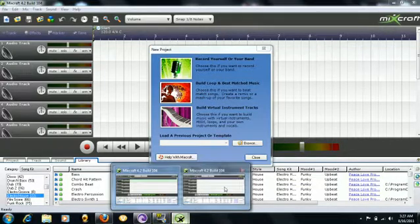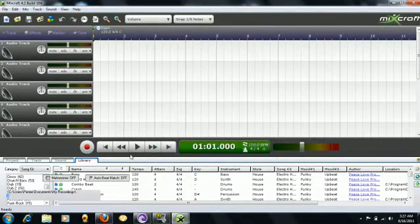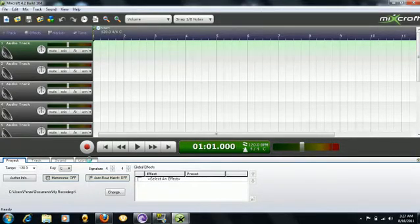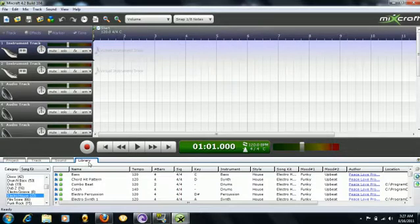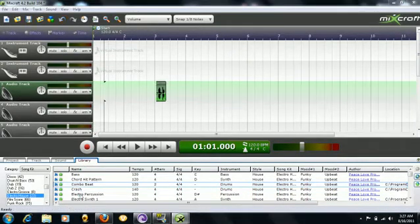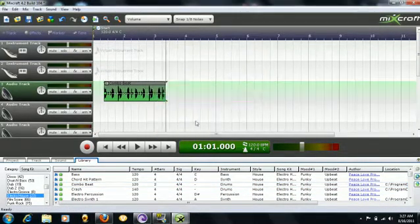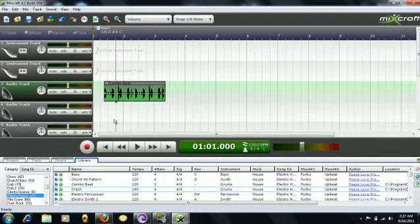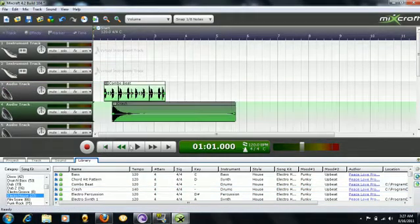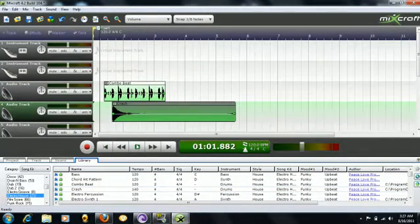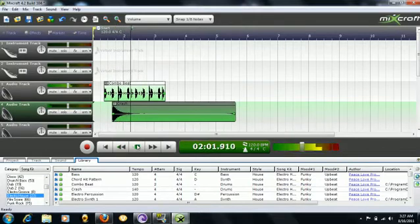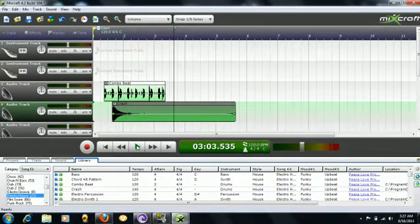Okay, library. I'm just going to throw some beats on there, whatever. Okay, combo beat and sure crash. Okay, let's listen. Okay, what a great song.